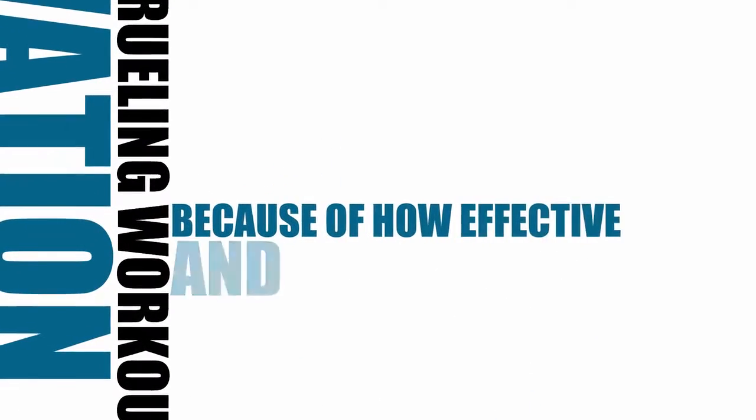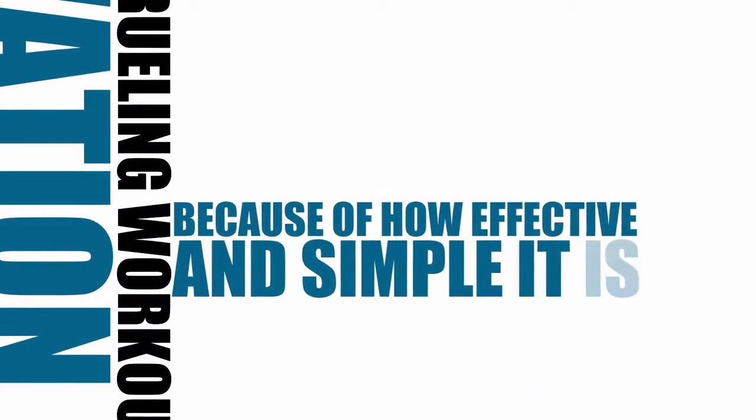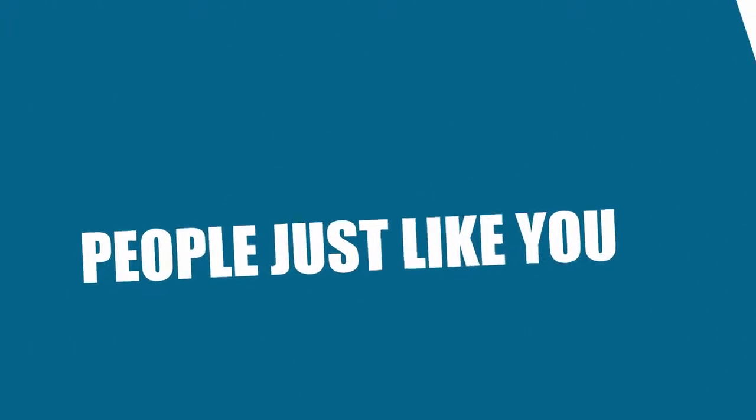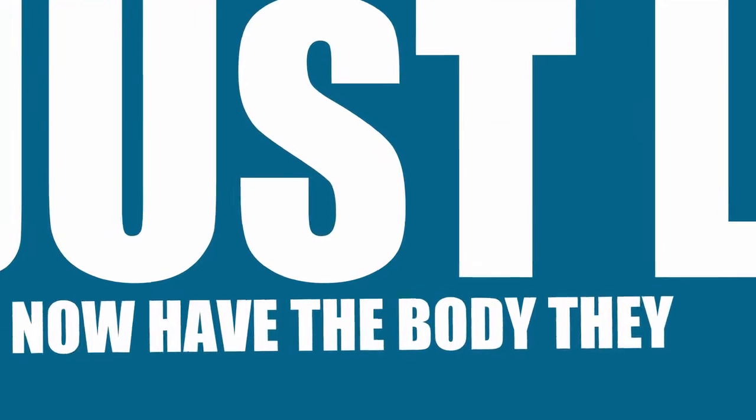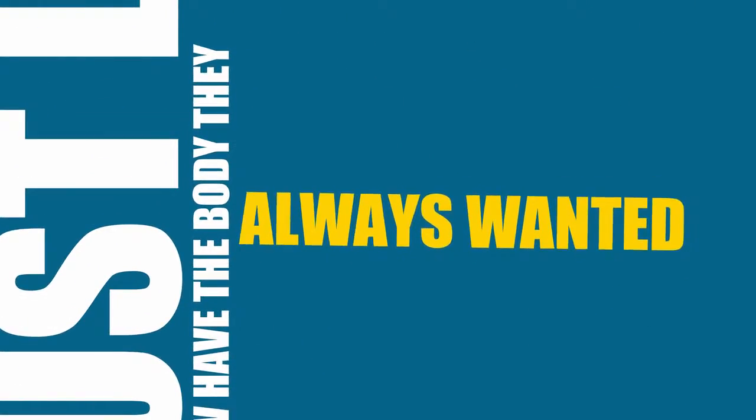Because of how effective and simple it is, people just like you now have the body that they have always wanted.